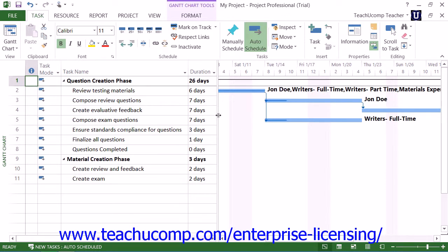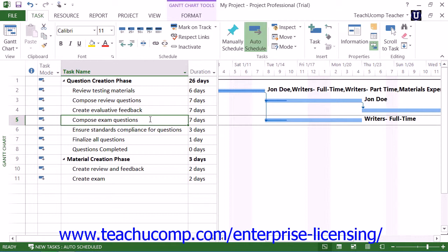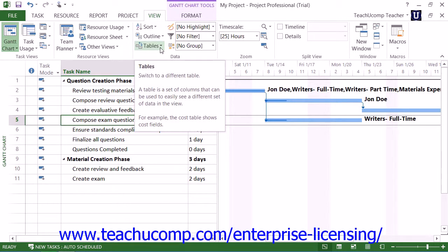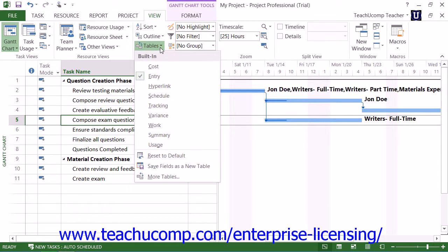In addition, for any view that displays a split screen, such as the Gantt chart view or the task usage view, you can click into the task table shown within the view and change which table of data is shown. By default, the table shown is the Entry table. You can change which table is shown by first clicking into the table part of the view displayed on screen. You can then click the View tab in the ribbon, then click the Tables drop-down button within the Data button group. You can then click on the name of the type of table data that you would like to see within the table view from the drop-down listing of table types that appears.